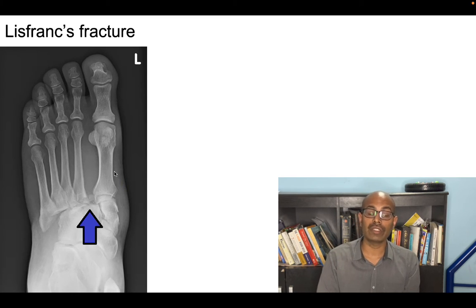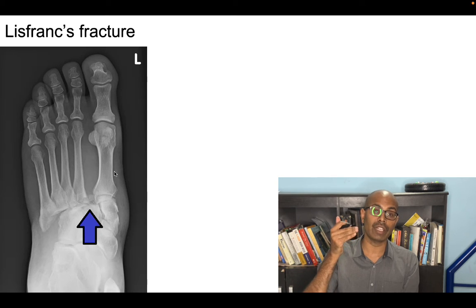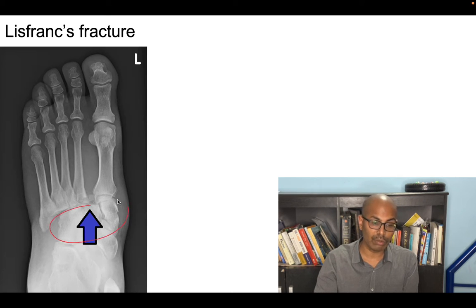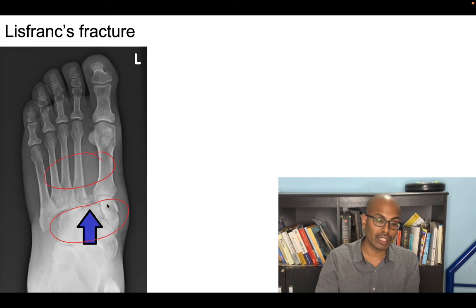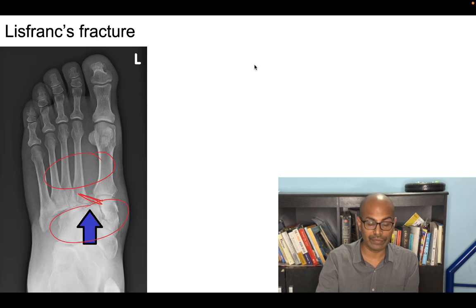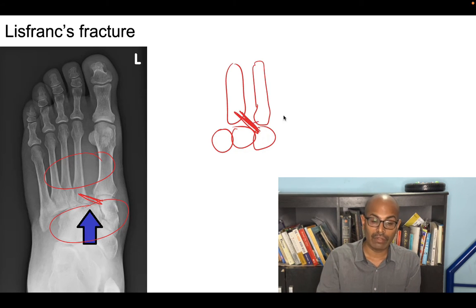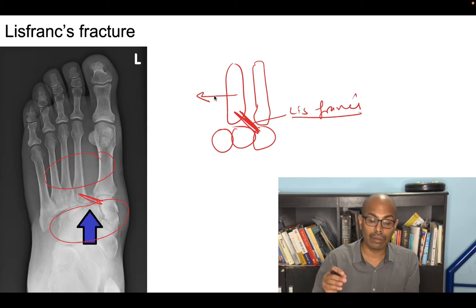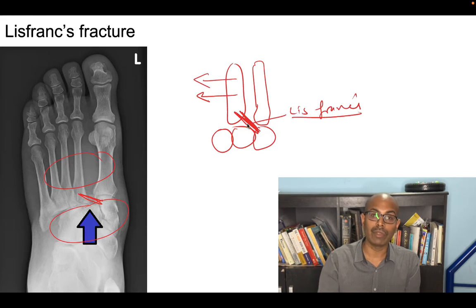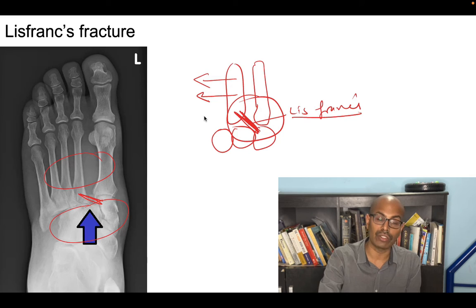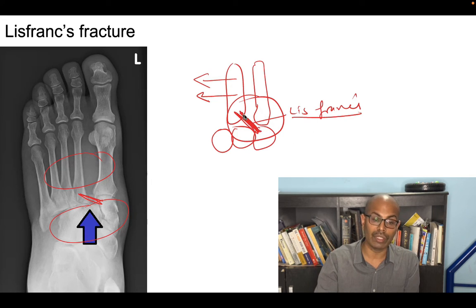Lisfranc's fracture dislocation is at the tarsometatarsal joint — between the tarsal bones (cuboid and cuneiforms) and the metatarsal bones. There is a ligament from the medial cuneiform to the second metatarsal called the Lisfranc's ligament. When this ligament is injured, the lateral metatarsals dislocate or sublux laterally, causing Lisfranc's fracture dislocation. Remember this ligament from the medial cuneiform to the second metatarsal base.